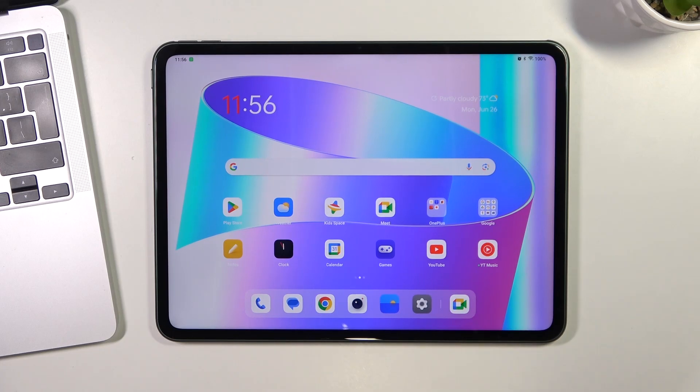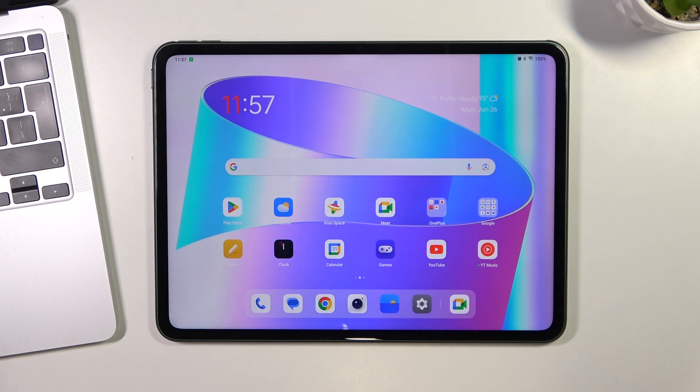Welcome to Hard Reset Info Channel. In front of me is a OnePlus Pad device, and now I'm going to show you the top three bad themes for this tablet.